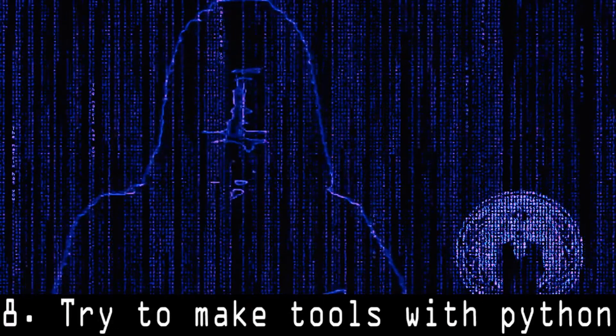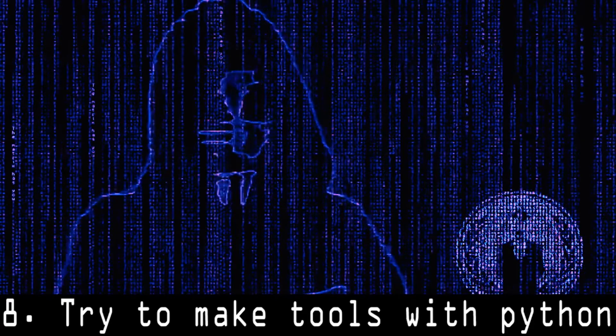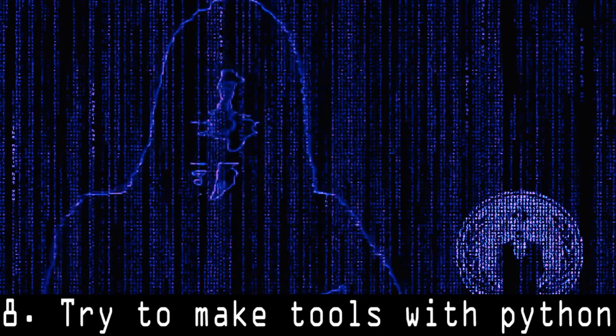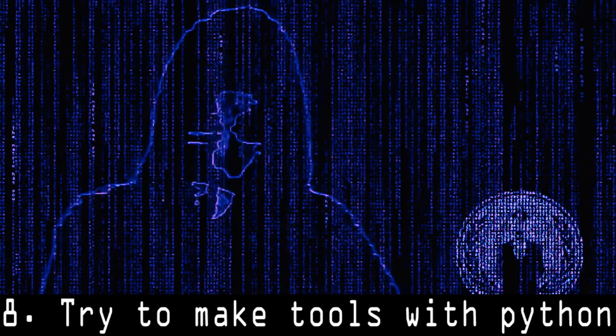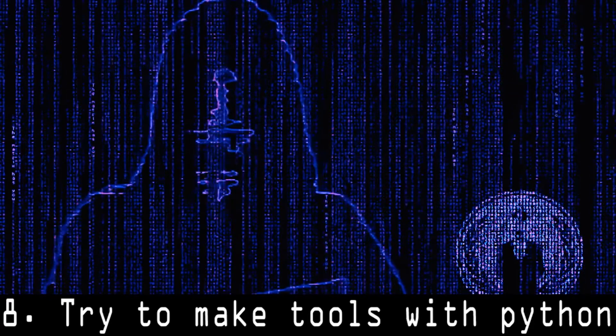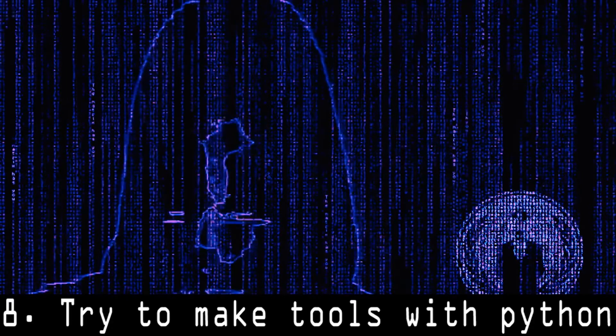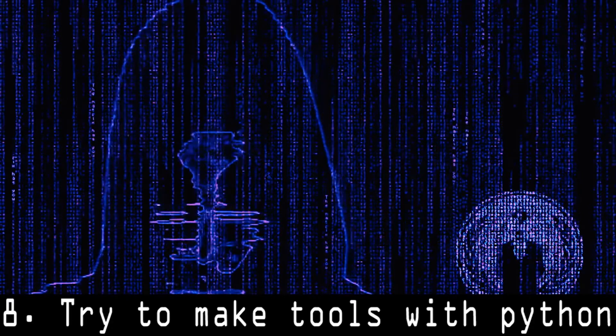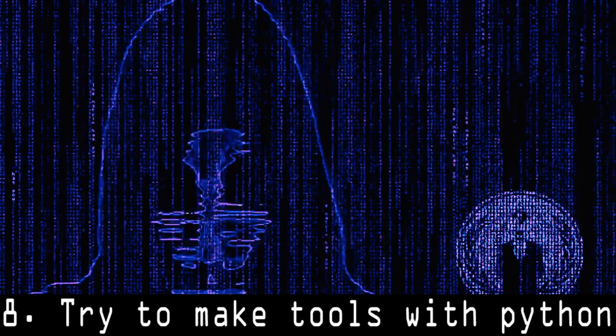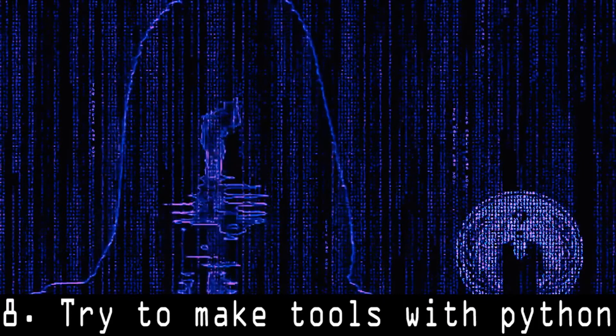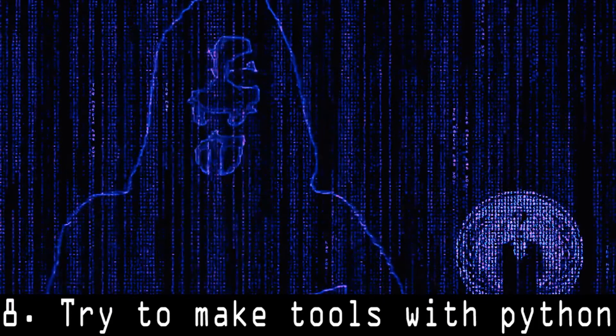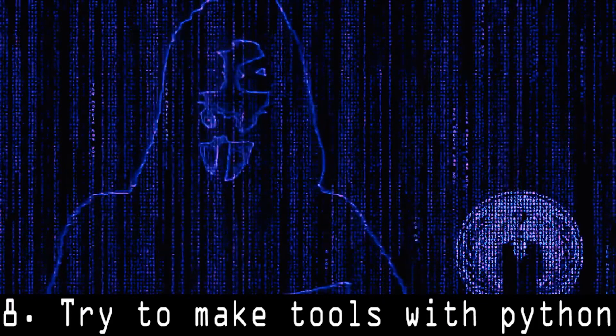8. Try to make tools with Python. Python is a widely used programming language. You can use Python for making your own hacking tools or other programming languages in which you are good, but Python is the most preferred language used by hackers for making hacking tools.